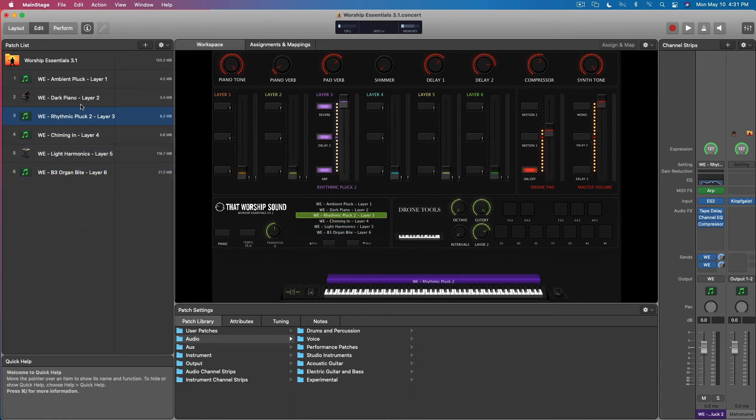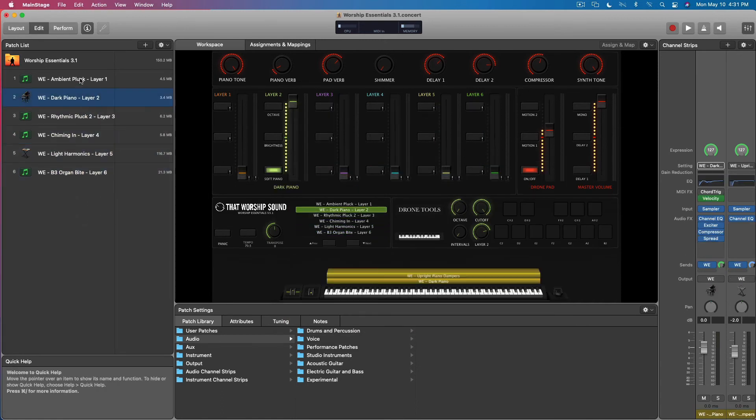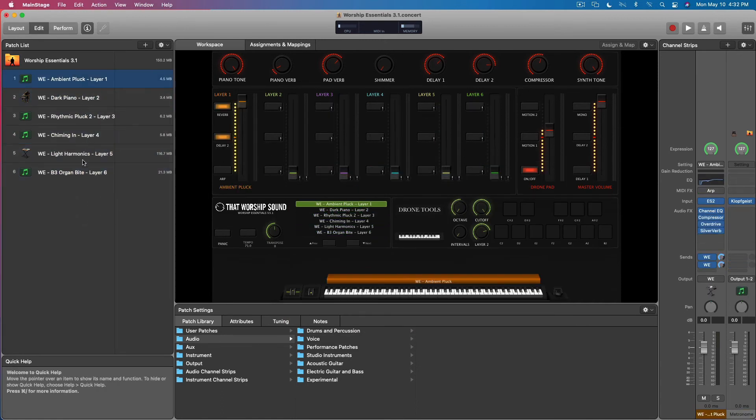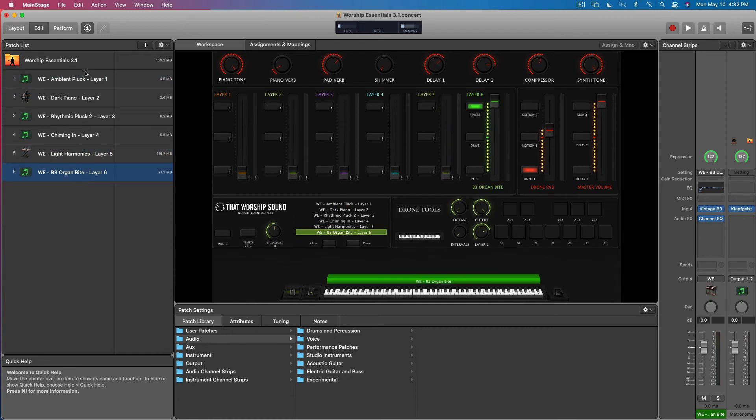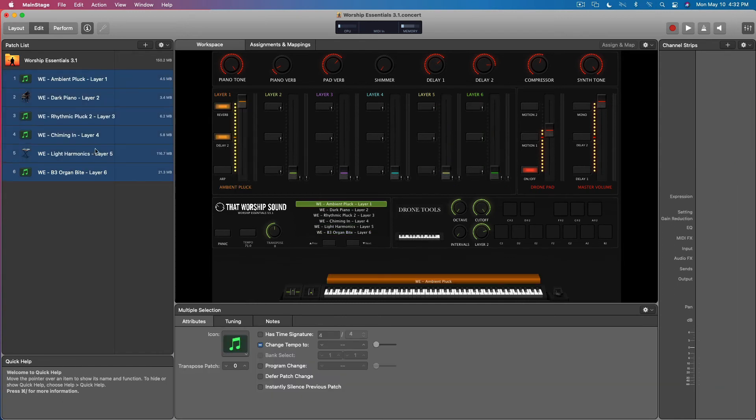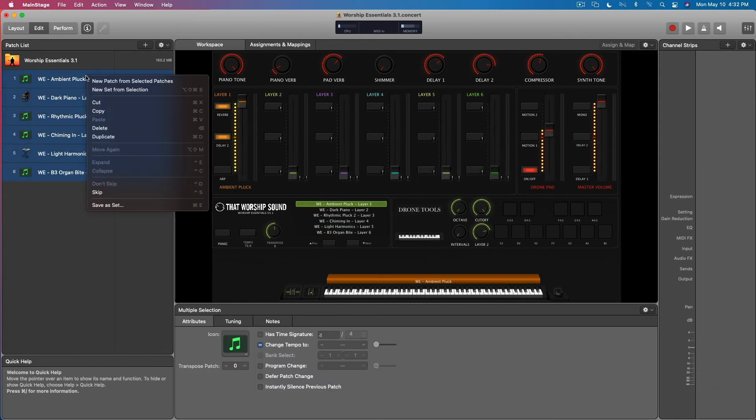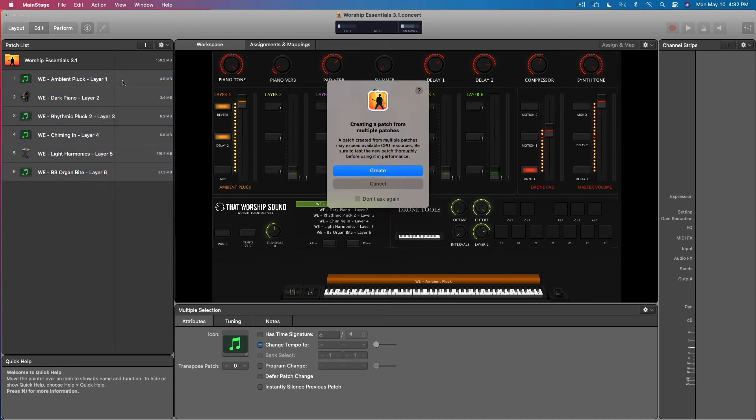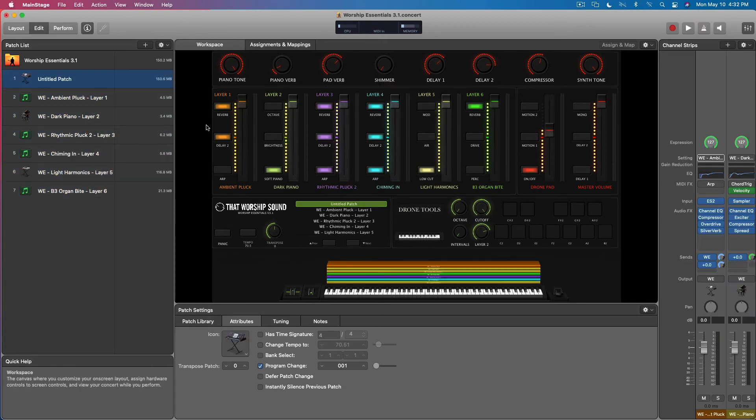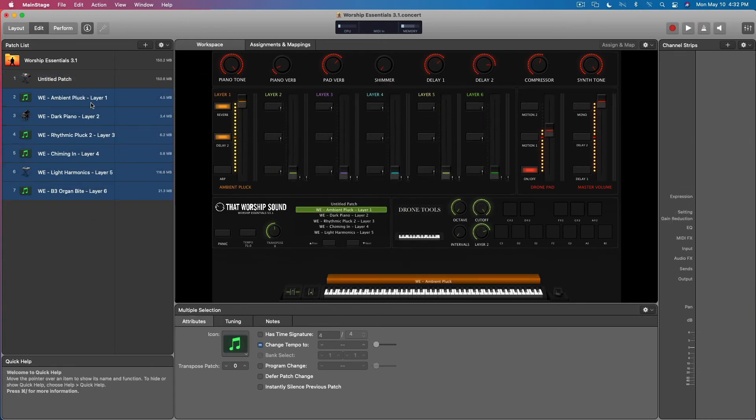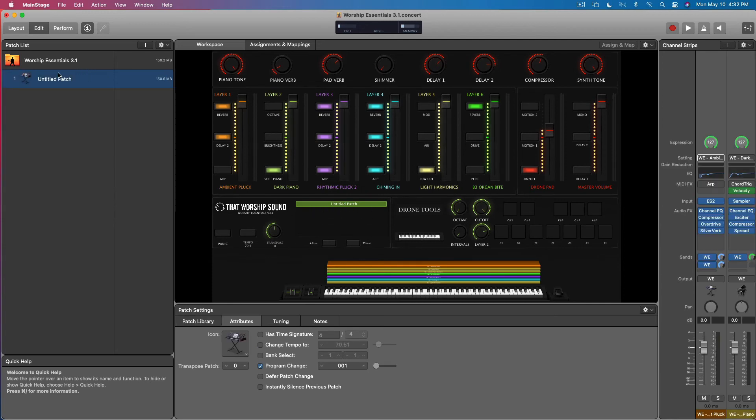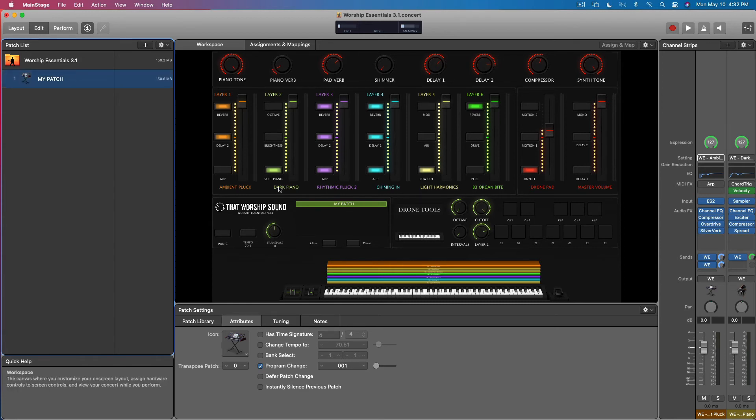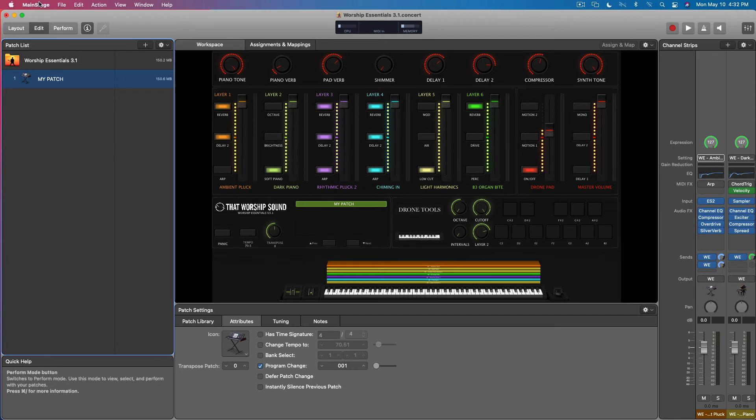So now we have these sounds sitting here ready to go. Let's select them all, new patch, create. Now we have my patch and it has ambient, dark piano, over the pluck, chiming, harmonics. The names load right up. There's still this color glitch with MainStage.